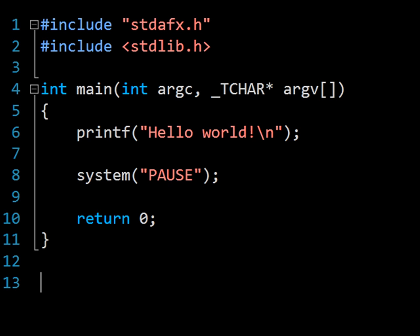By way of introduction, let me say that I've been programming either as a hobbyist or professional for the best part of 13 years now, having initially started with BASIC before teaching myself C. I now work for the market leader in financial analytics software, still using the C family of languages on a day to day basis.